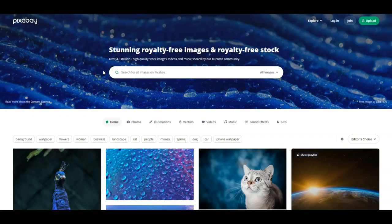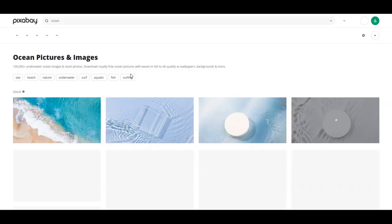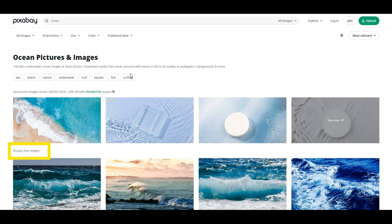Pixabay is a free stock photography and royalty-free stock media website. It's used for sharing photos, but also has illustrations, vector graphics, film footage, music, and sound effects. Skip the row at the top, which are sponsored images that require payment, and use the ones labeled royalty-free images.